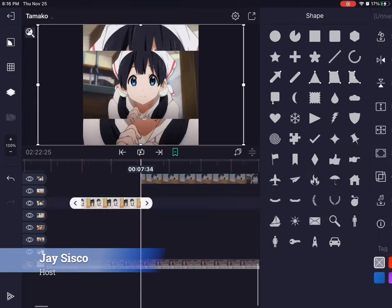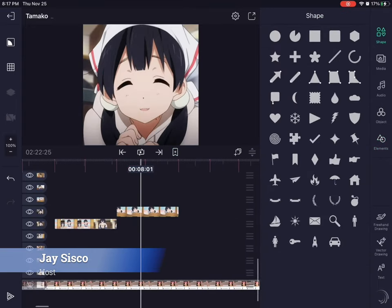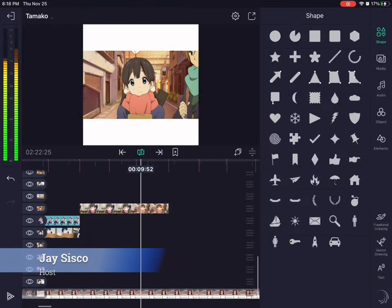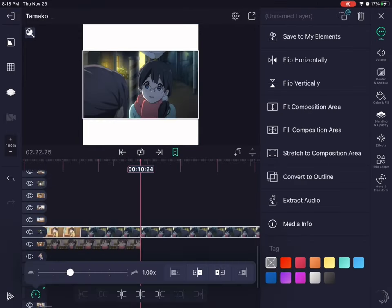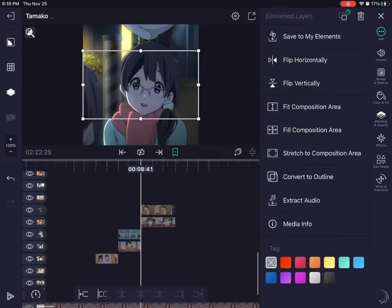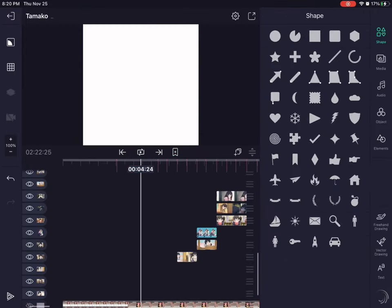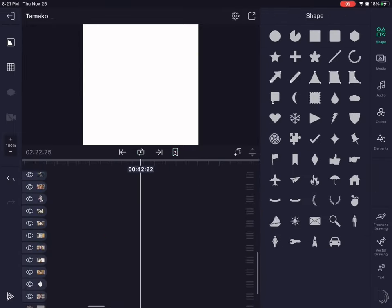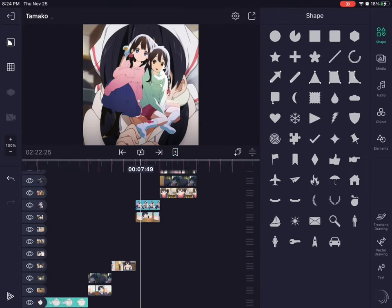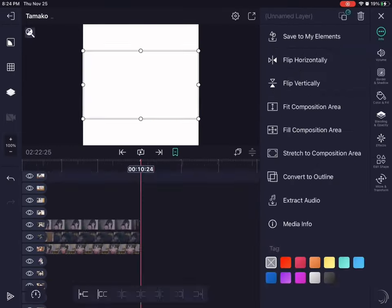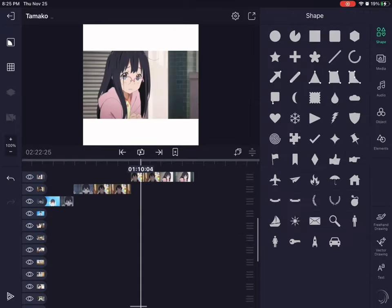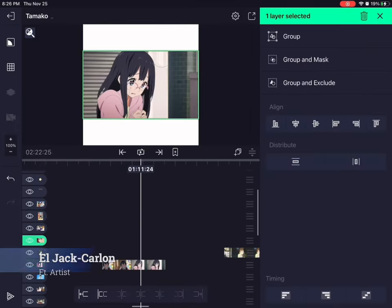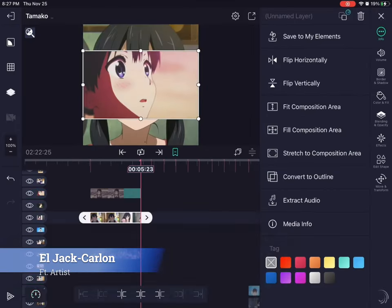Hey everybody, my name is Jay Sisko and welcome to the Art Corner episode 3. I'm here with Elle and she's in Ms. Head's first period digital arts class, and today we're going to be reviewing her video editing skills. Hello.